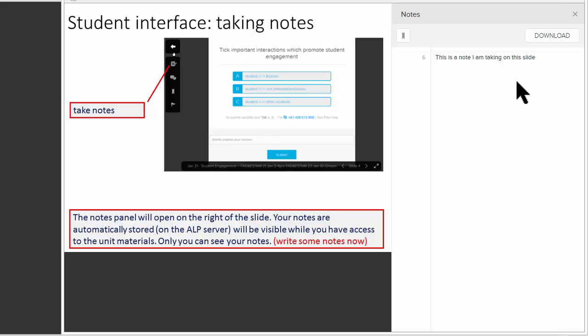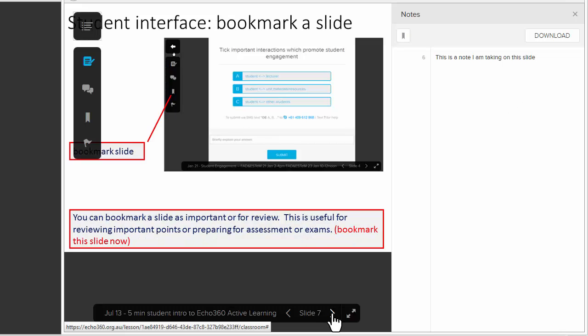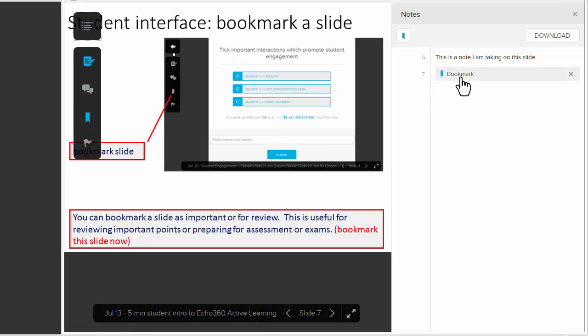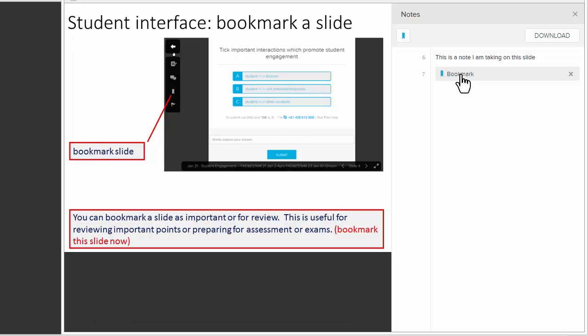After class, you can modify those notes to expand them. Another feature is you can bookmark a slide as important. So now I've bookmarked slide number seven as important. Perhaps the lecturer said this will be on the exam, so I need to remember to review that particular note.